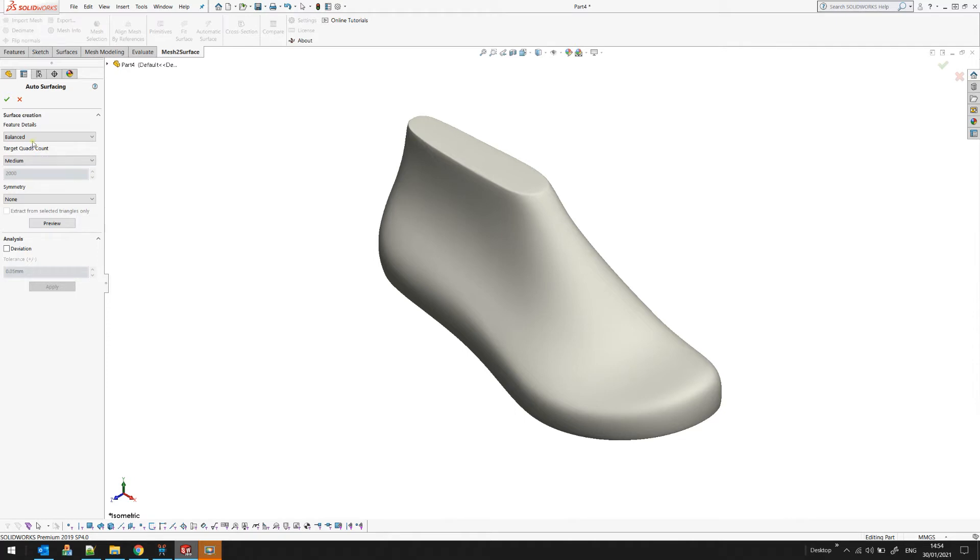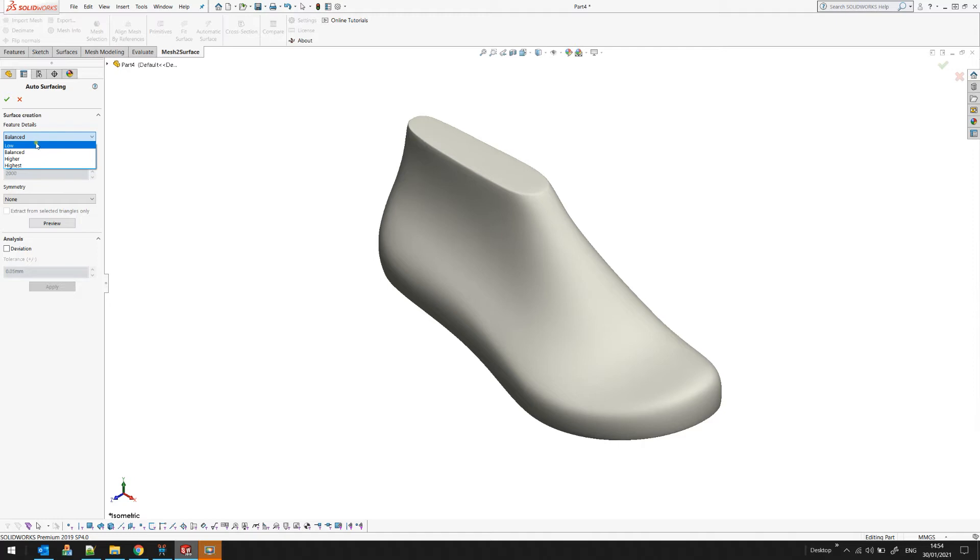The first thing is the feature details, how detailed this is. At this moment it's just a normal one and I leave it as balance. You have four options - something that's not too many features, and in this case it's balanced.